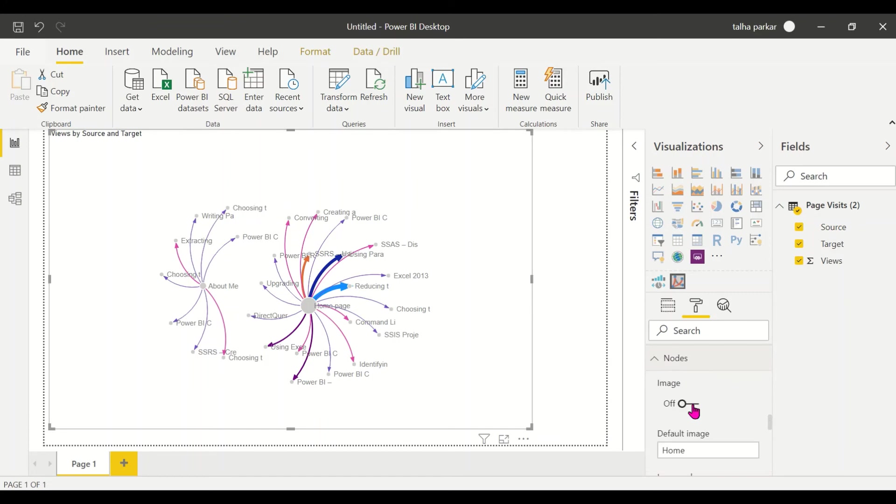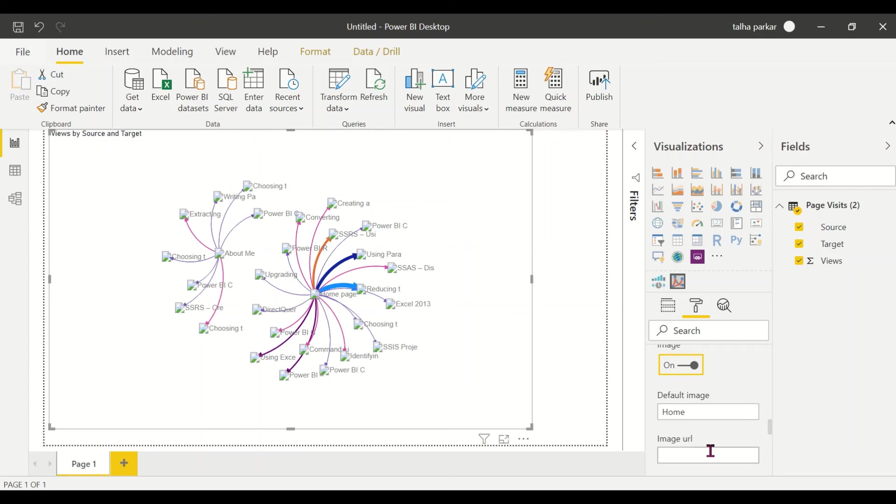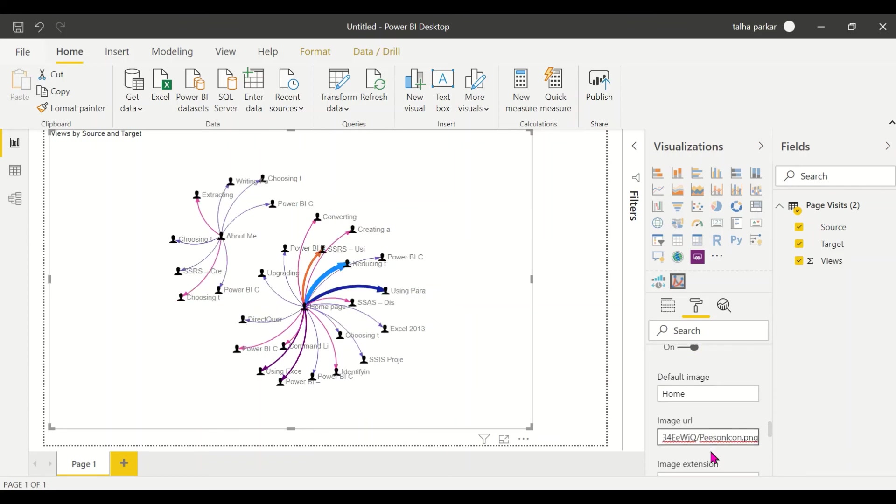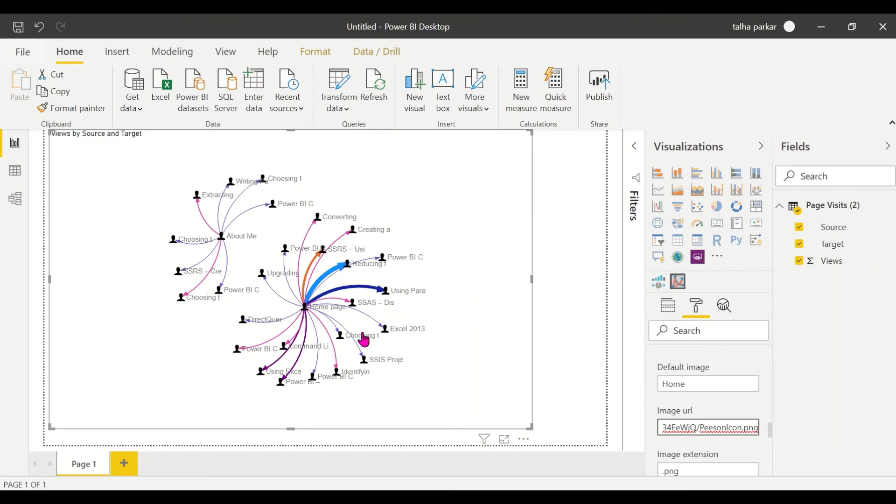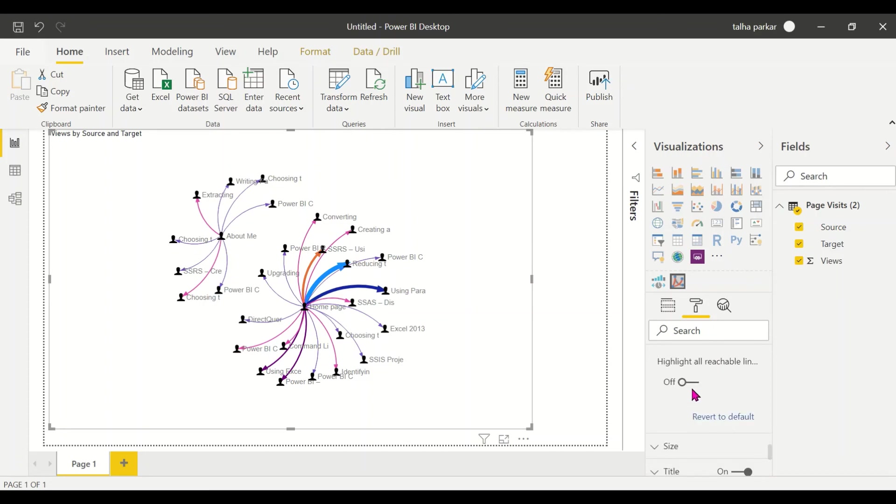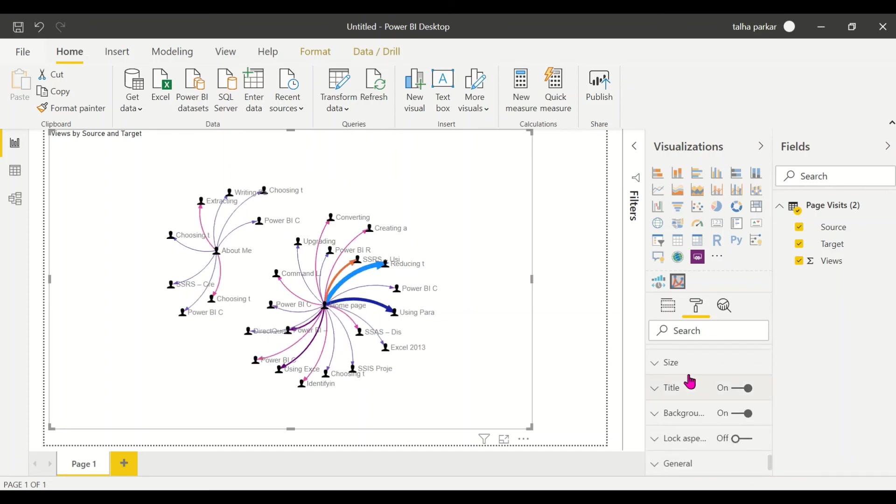We have the nodes option where I can turn on images. Right now you don't see any image, but I have a URL that I have copied, and if I drag it into this, you can have an image in here as well. This is pretty cool, and you could highlight the reachables, that is also something that you can do.